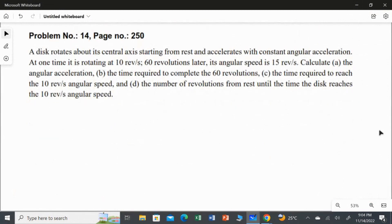A disk rotates about its central axis, starting from rest. So initially the disk is at rest, and it is rotating about its central axis, and it accelerates with constant angular acceleration, which is alpha. At one time it is rotating at 10 revolutions per second. They did not mention what that time is, but at a time t1 it completes 10 revolutions per second.